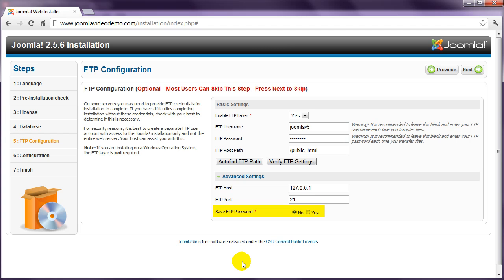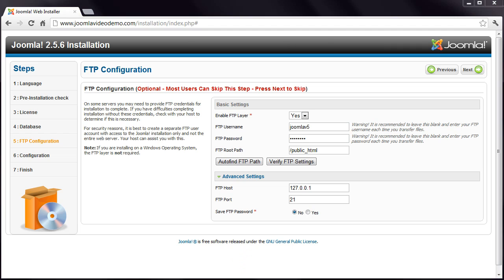For the stronger security, it's best to leave Save FTP password set to No, but this means you'll have to enter these details each time you install an extension, which is a pain, so you may wish to set it to Yes. Once these settings have been entered correctly, continue with the installation, and hopefully it will complete successfully.